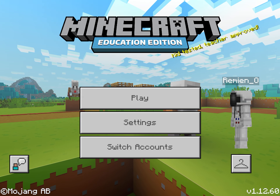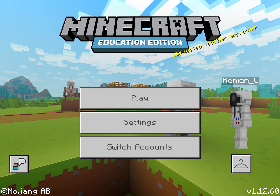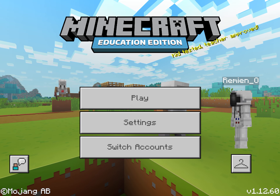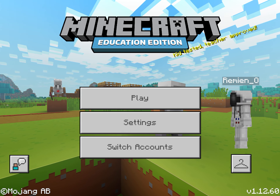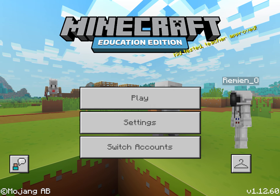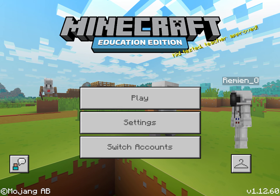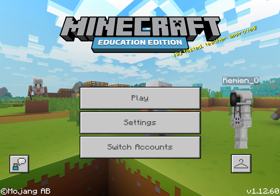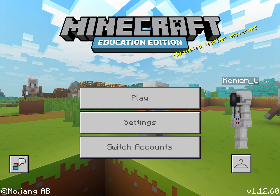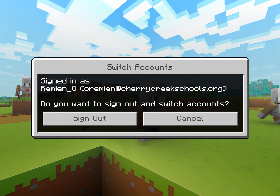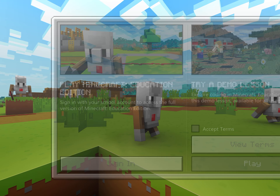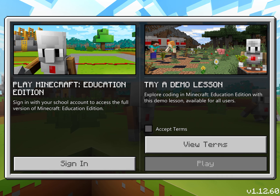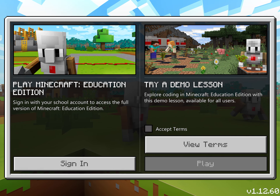Now when you are done playing, and if you're going to be sharing this device with a brother or sister that also has an account, you will need to sign out. On the iPad, you select Switch Accounts, then Sign Out, and now it's ready to be signed in by somebody else.